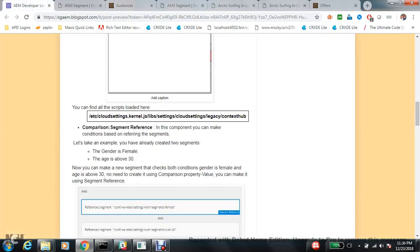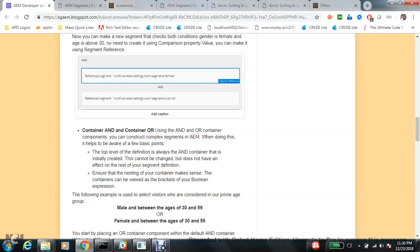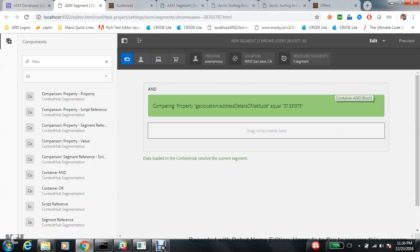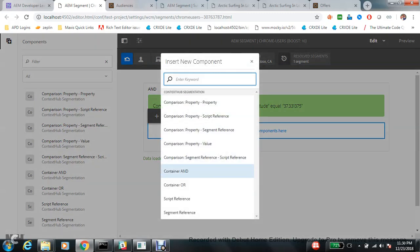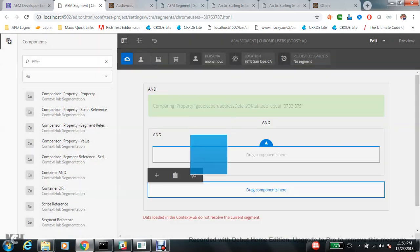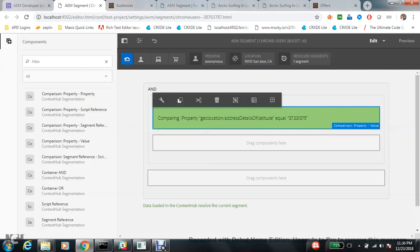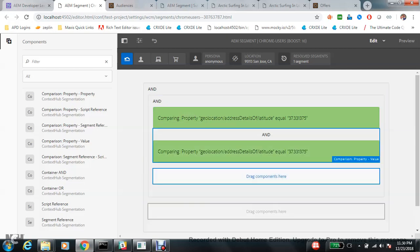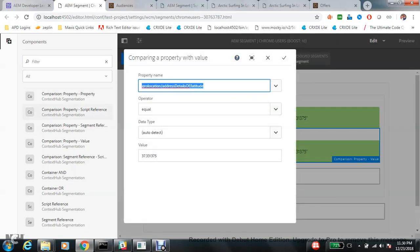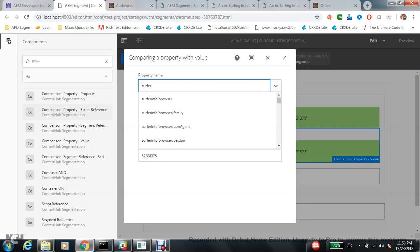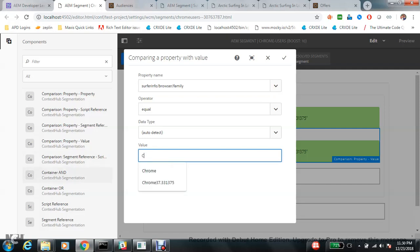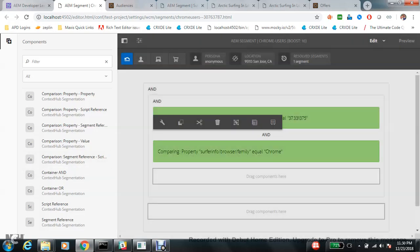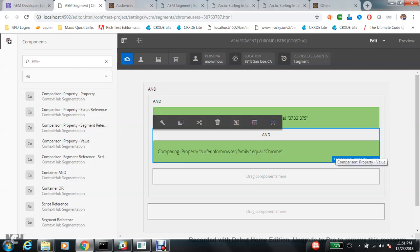Next is Container AND and OR — this can sometimes get confusing. When you create a new segment there is one AND container by default. You can make a container and add two conditions inside it. For example, one condition for geolocation and another to compare server info slash browser family equal to Chrome. Both conditions need to be satisfied for the AND operator.